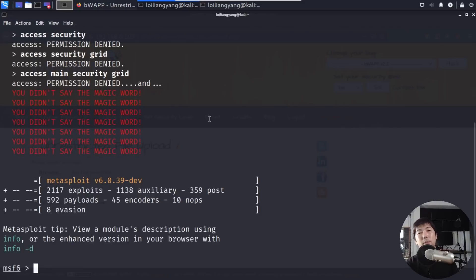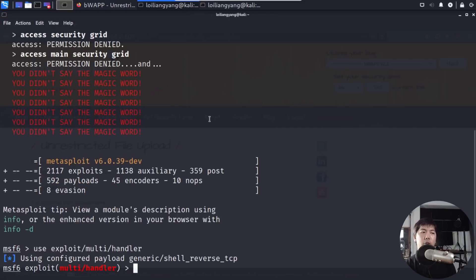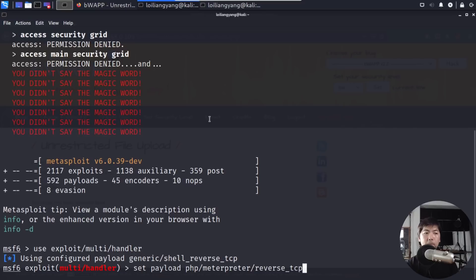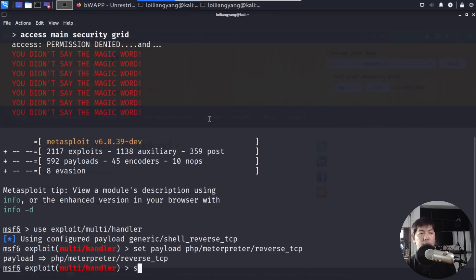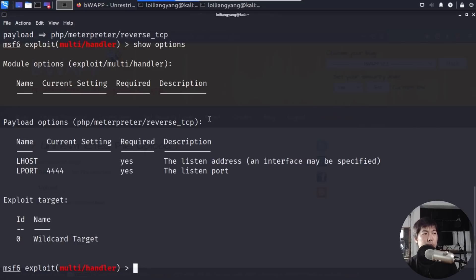So now that we've started up the Metasploit framework, you can go ahead and enter use exploit multi handler. Then after which, all you've got to do now is set the payload. Set payload, so remember earlier, php slash meterpreter, followed by slash reverse underscore TCP. Once you hit enter on this, enter show option, and we can see the options available for us, and we can see all the values that we can enter into the payload options.